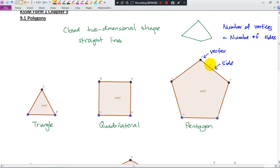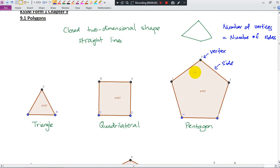See now — we have one, two, three, four, five — five vertices, and we have one, two, three, four, five — five sides. The number of vertices equals the number of sides.